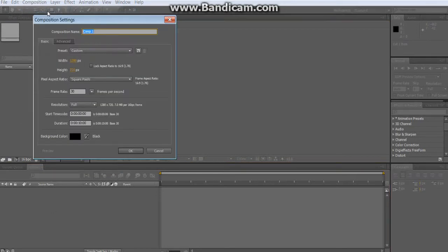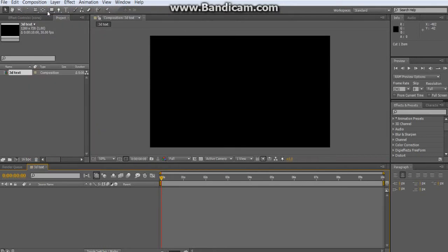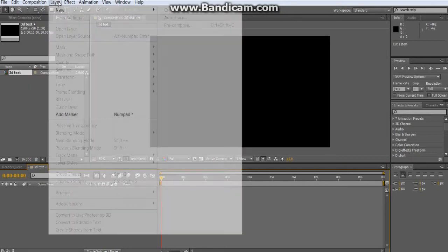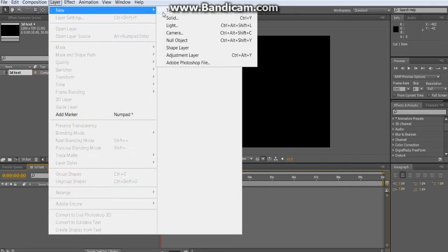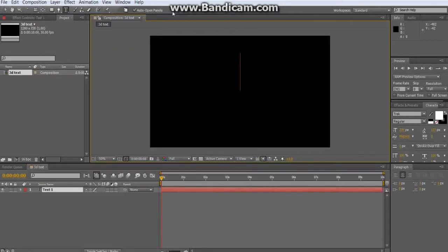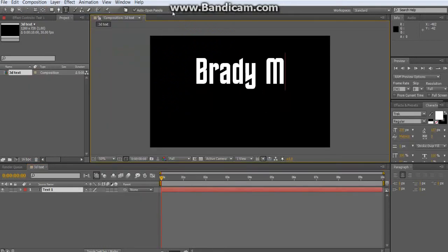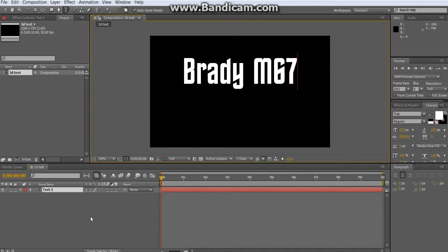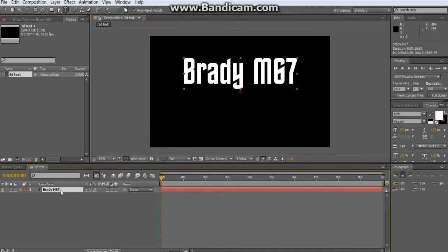Let's start by making a comp with 3D text. Make a new layer — a text layer — and type whatever you want it to say. I'm just going to type 'Brady.'